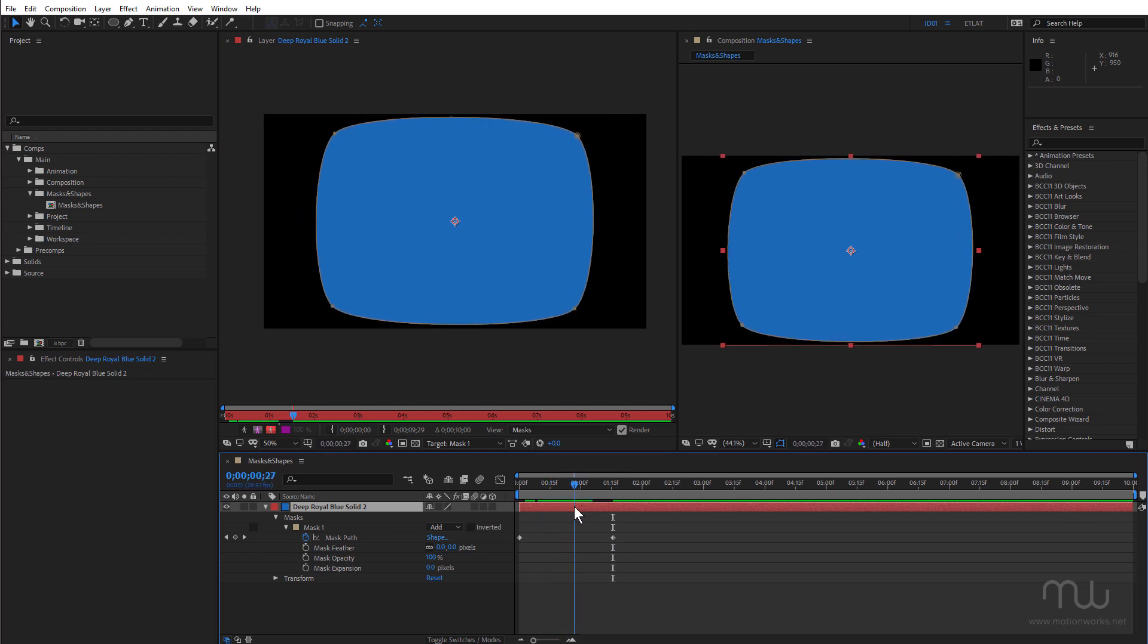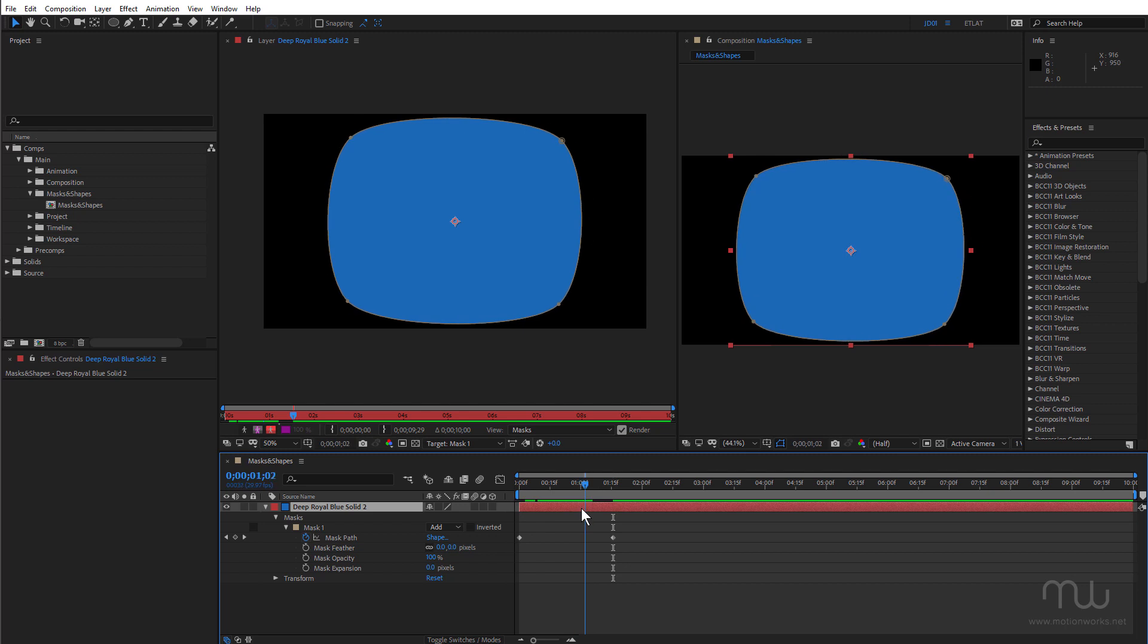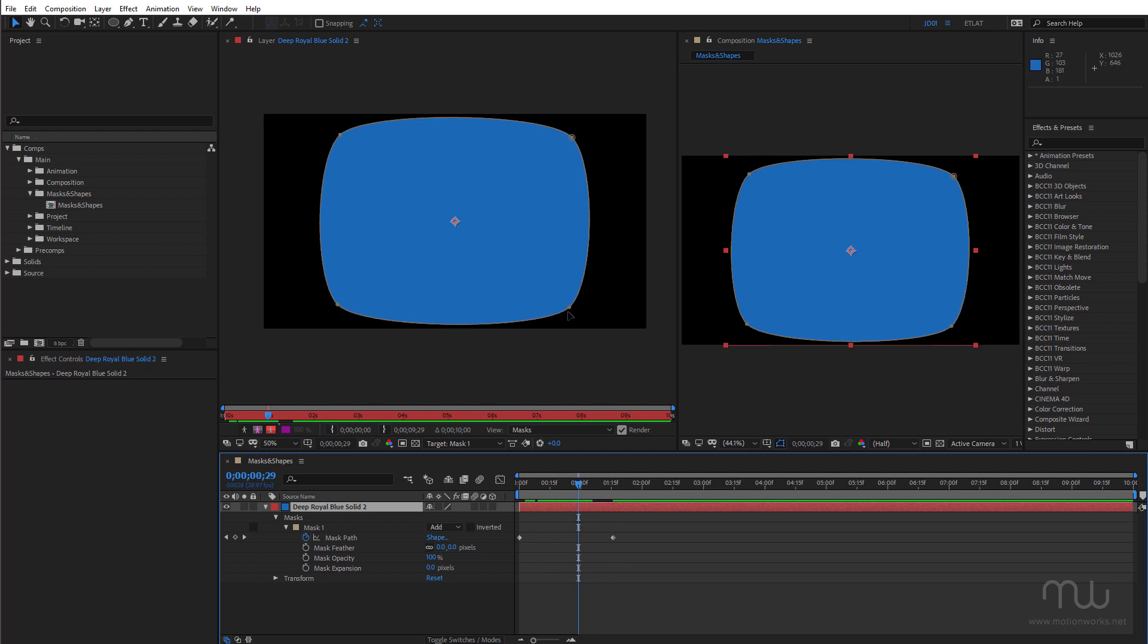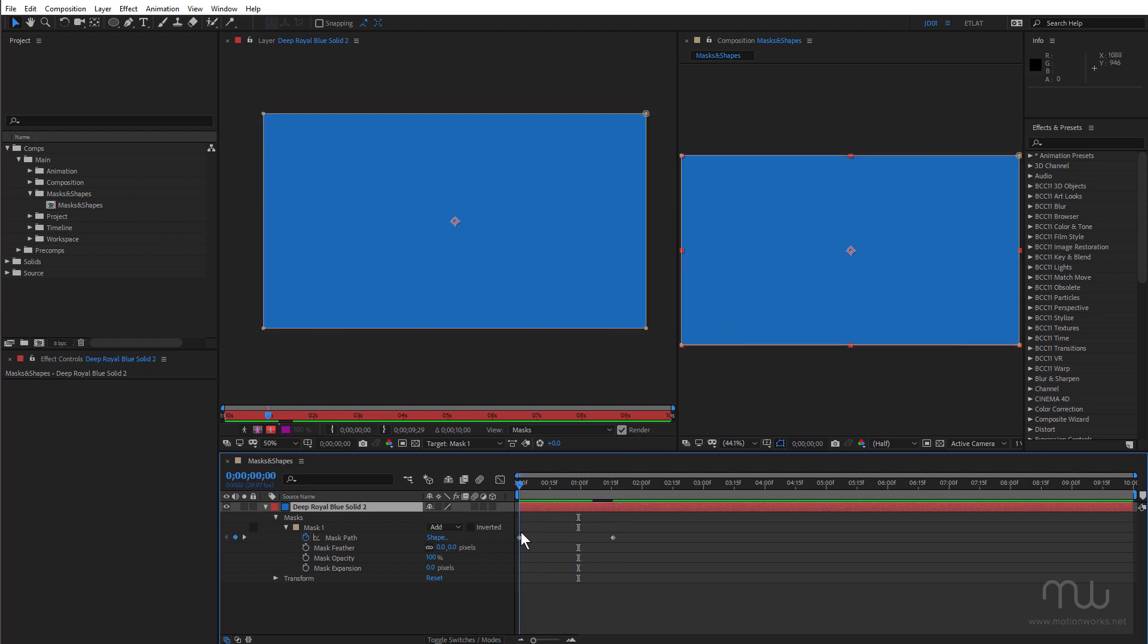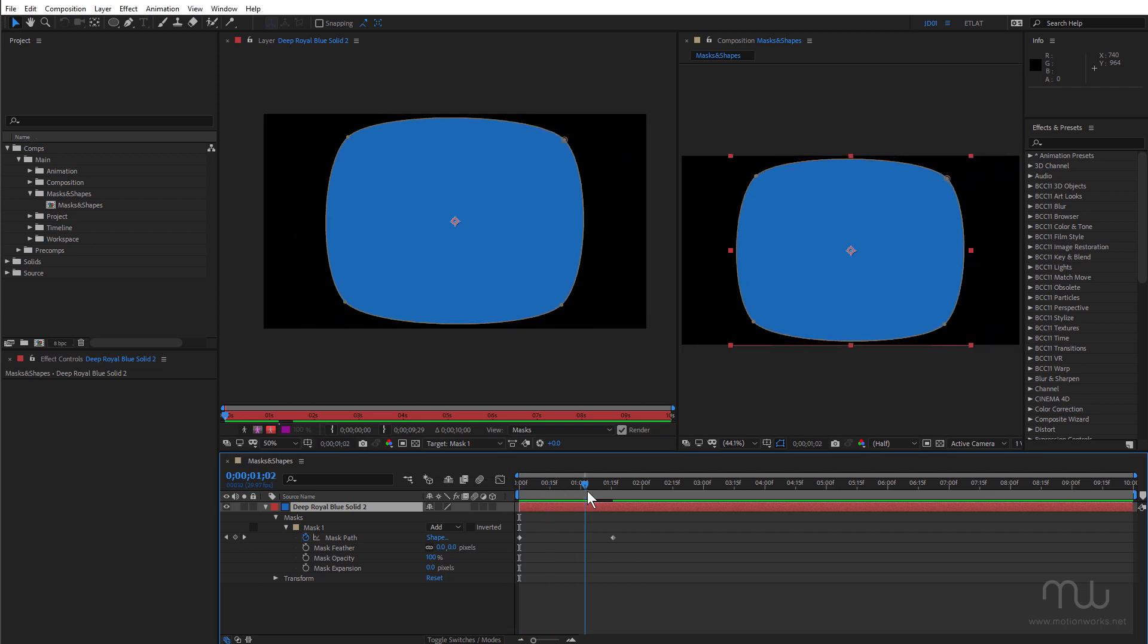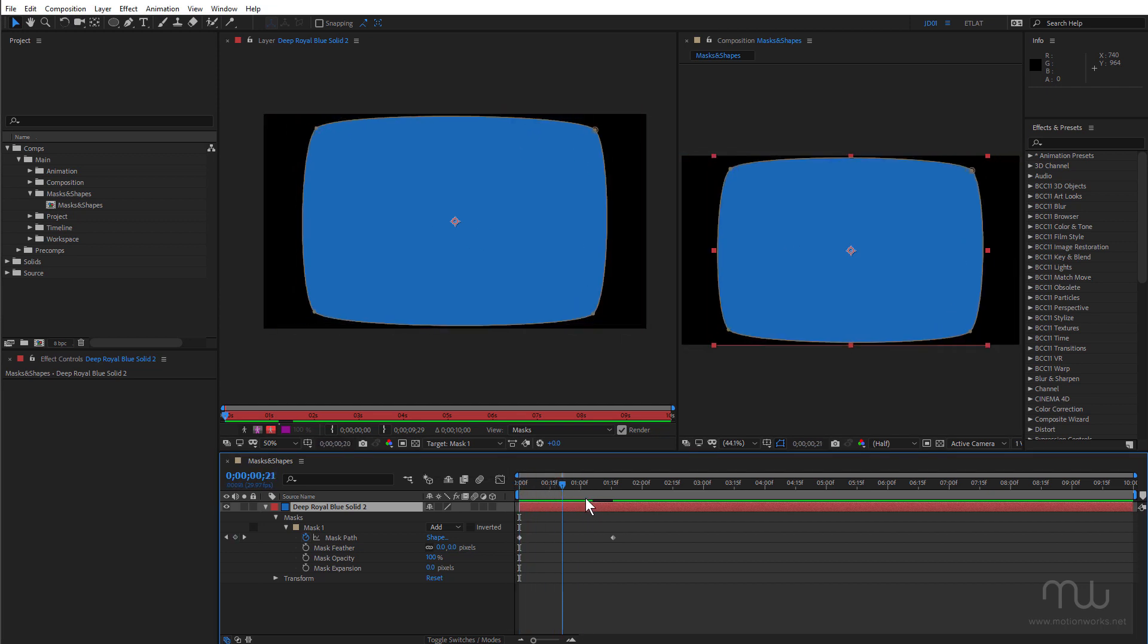And I remember using this a number of years ago to create sort of an old style TV screen. So handy to know that you can use the target menu in the layer panel to target different masks and create that kind of interpolation.